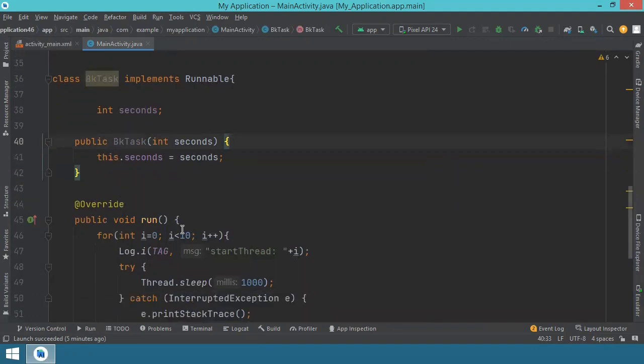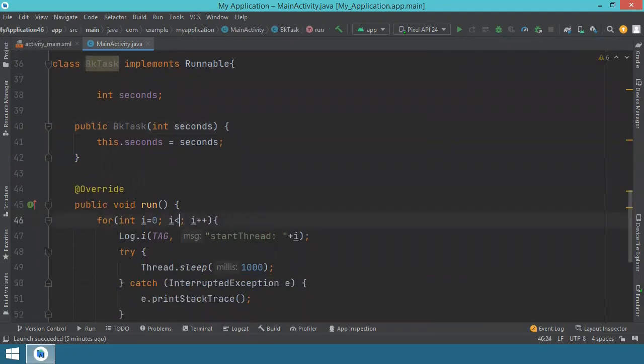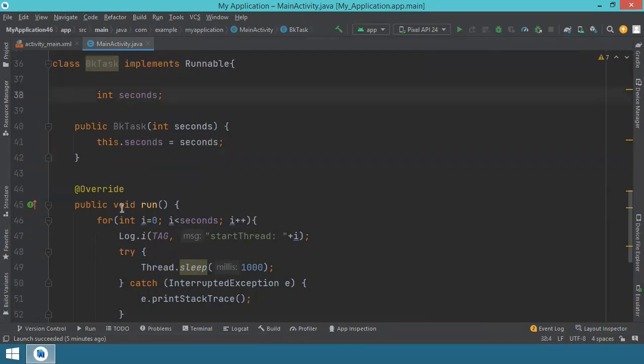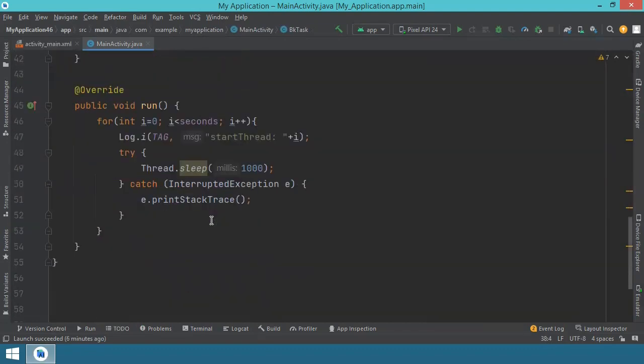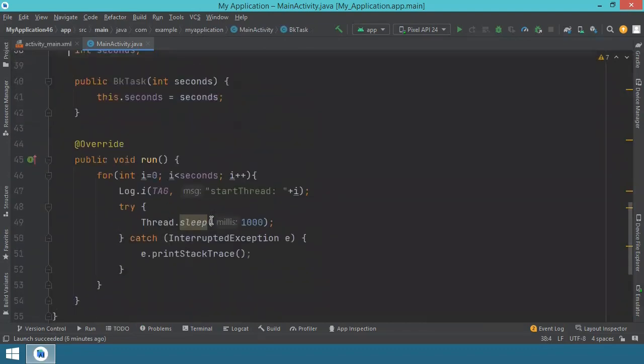The only thing that we need to do is go inside here, inside the for, and indicate the seconds that will be received as parameter. Okay, so this takes care of the background task. This is what will be executed. And we can send exactly how many seconds we want this to execute.